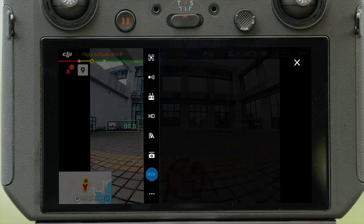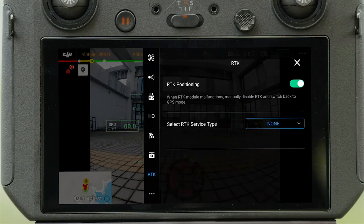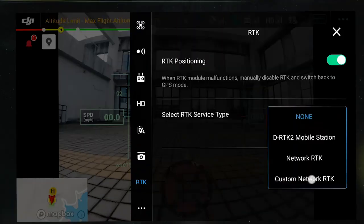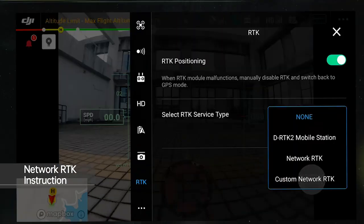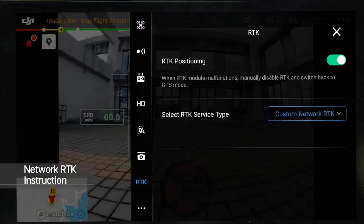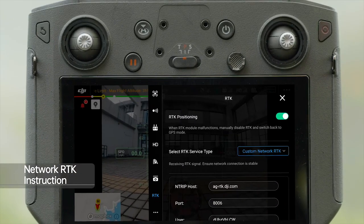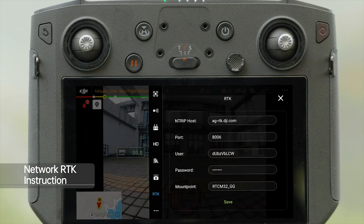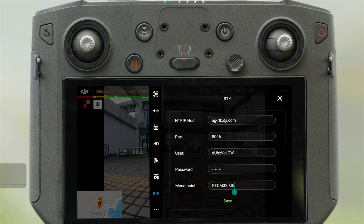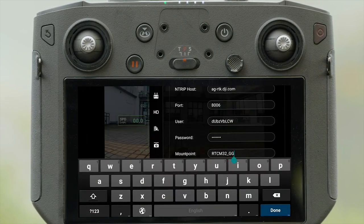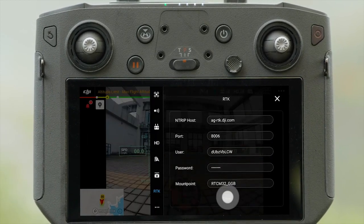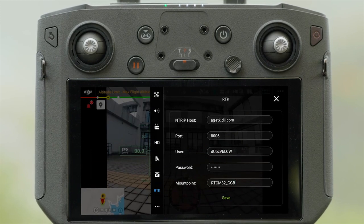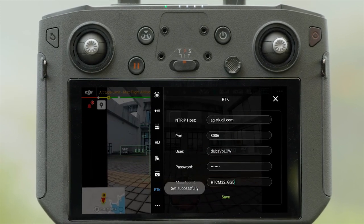Tap RTK. Set the RTK service type to Custom Network RTK. Set the Server and Port. Input your account and password. Tap to link with the server.